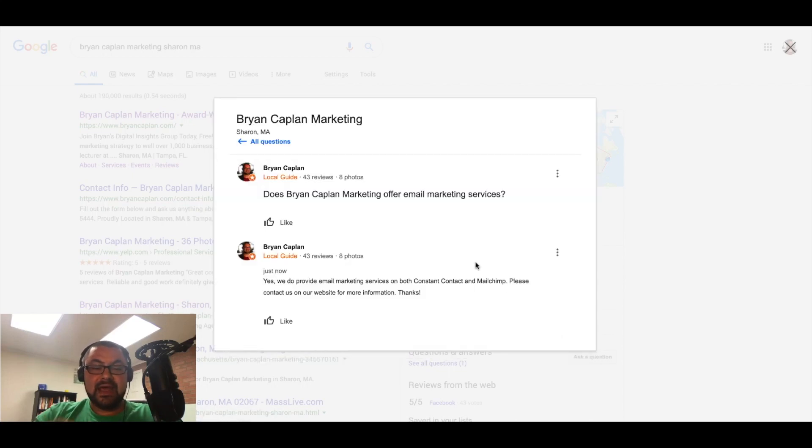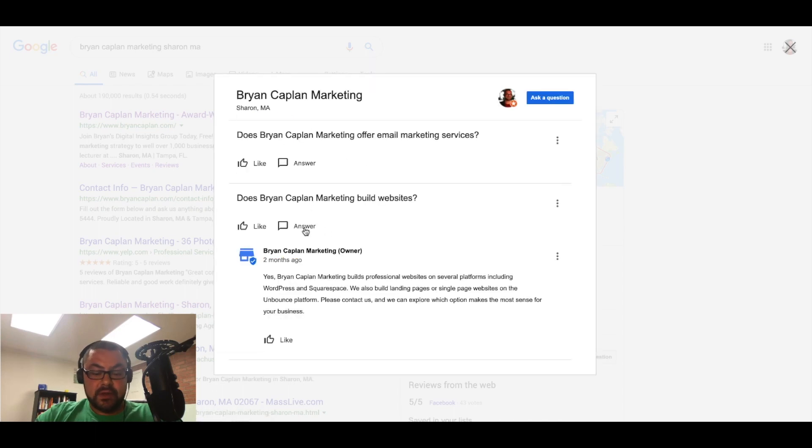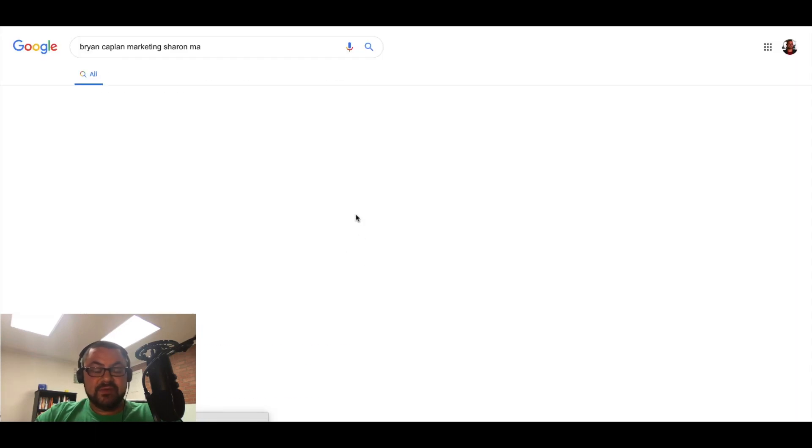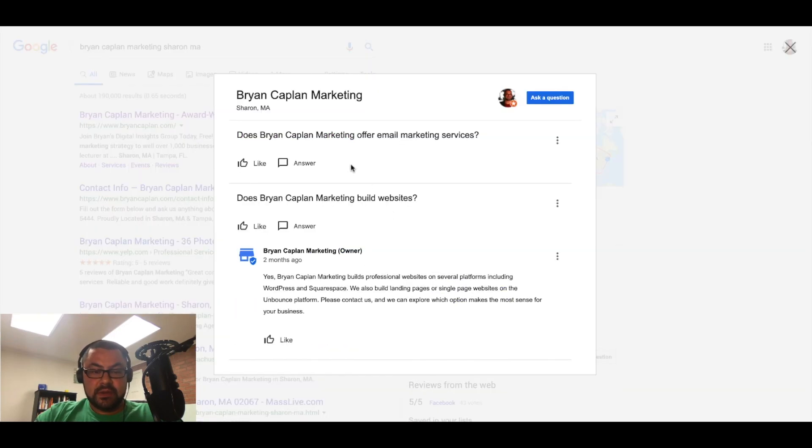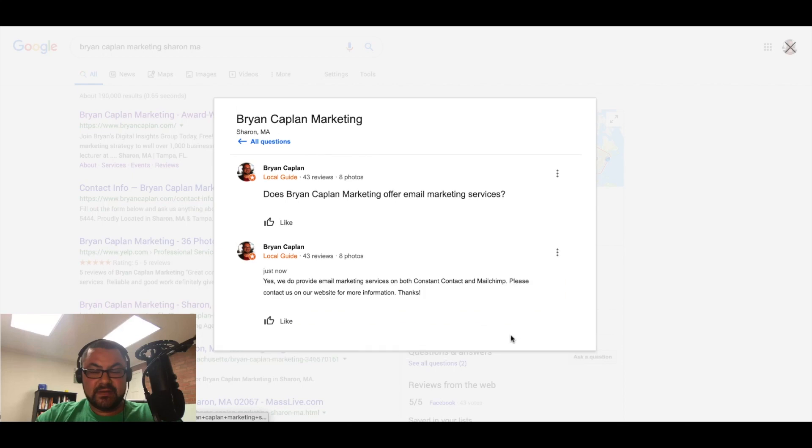Now if someone's coming in, they're going to see all questions. Let's refresh it. Does Brian Kaplan offer email marketing services? Yes. Here's the answer right there.